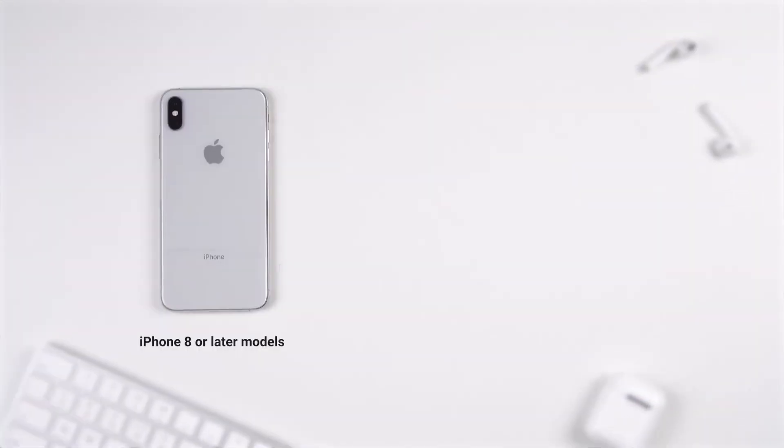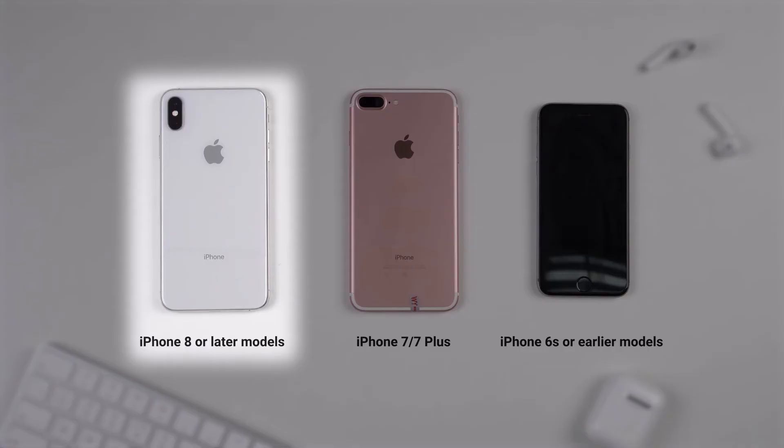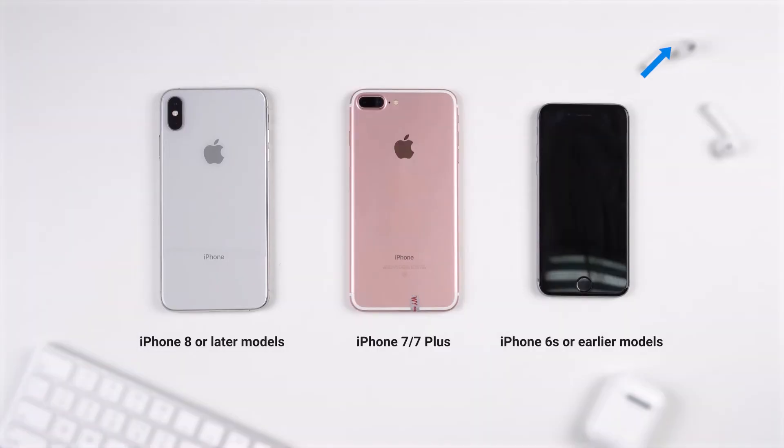We need to put the iPhone into recovery mode first. Again, only the steps of iPhone 8 or later models are shown here. Go to the video on the top right corner for steps for all other models.